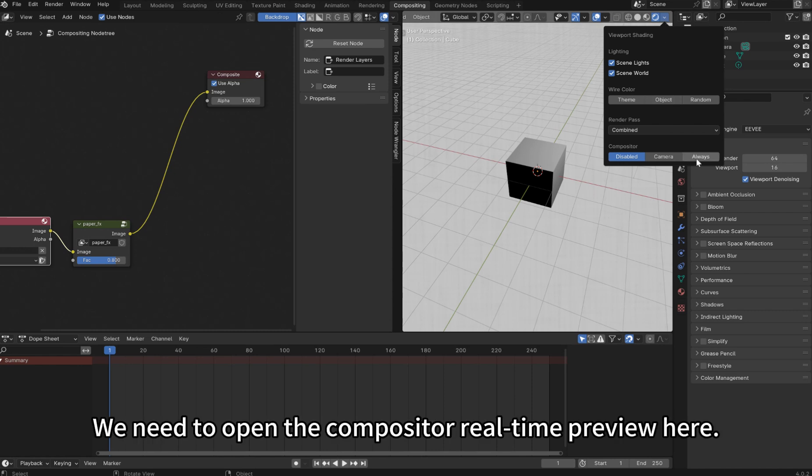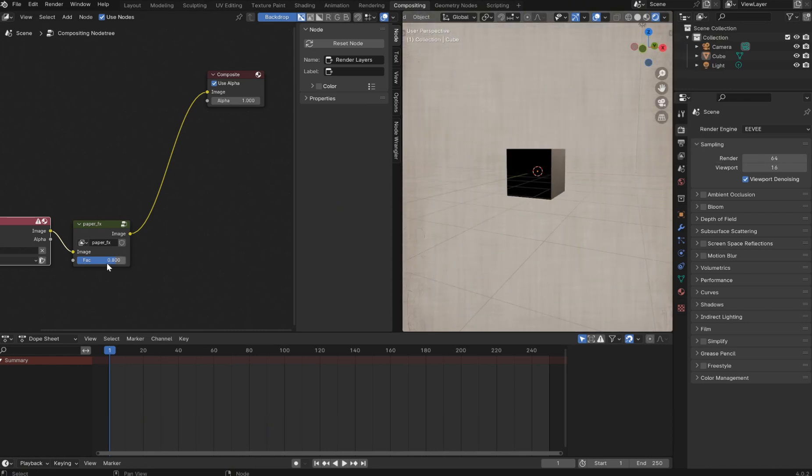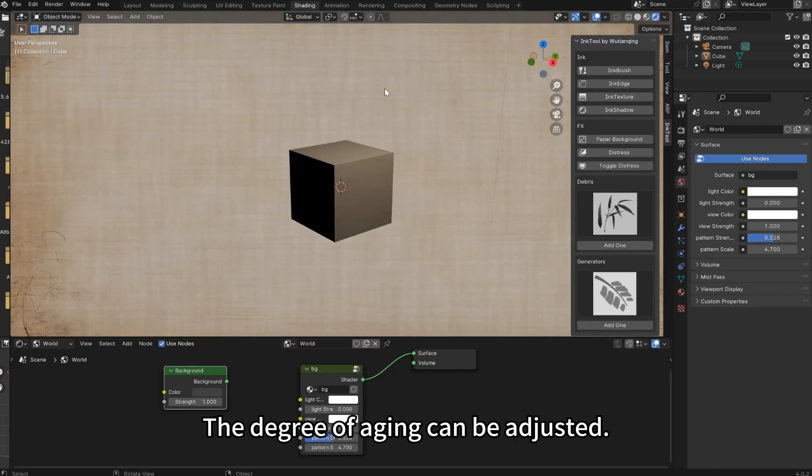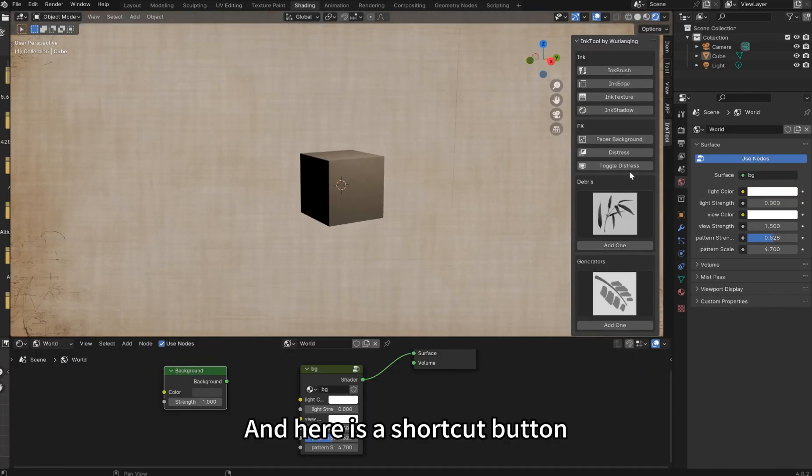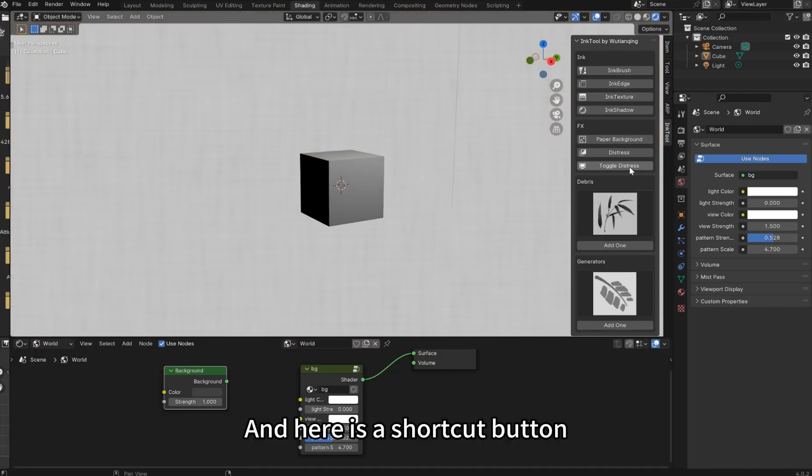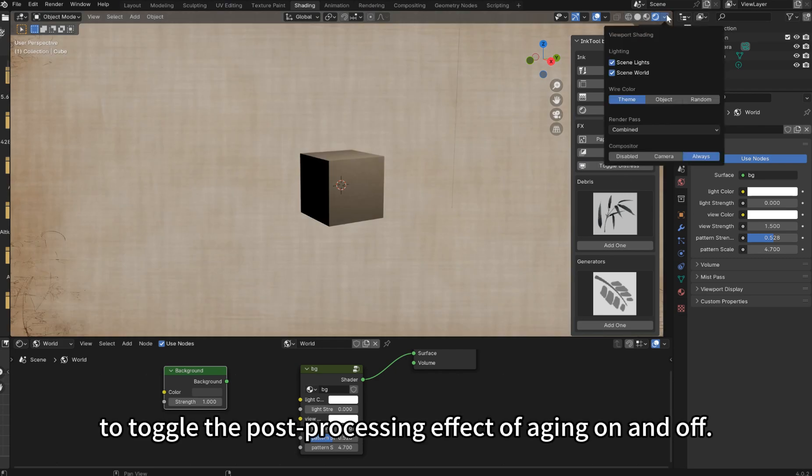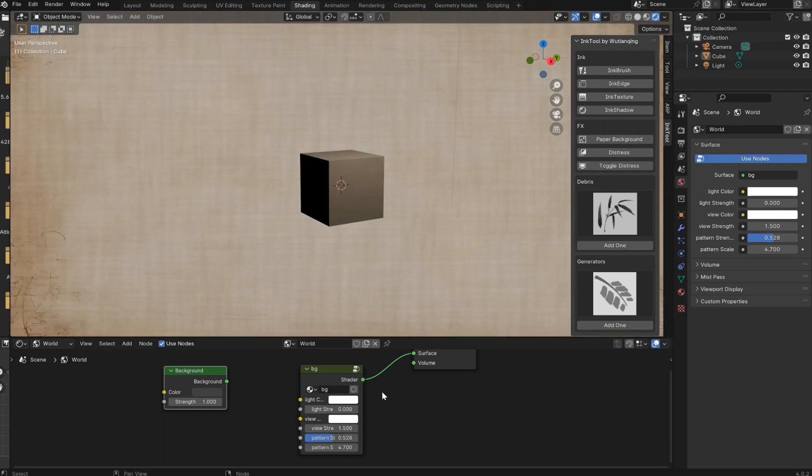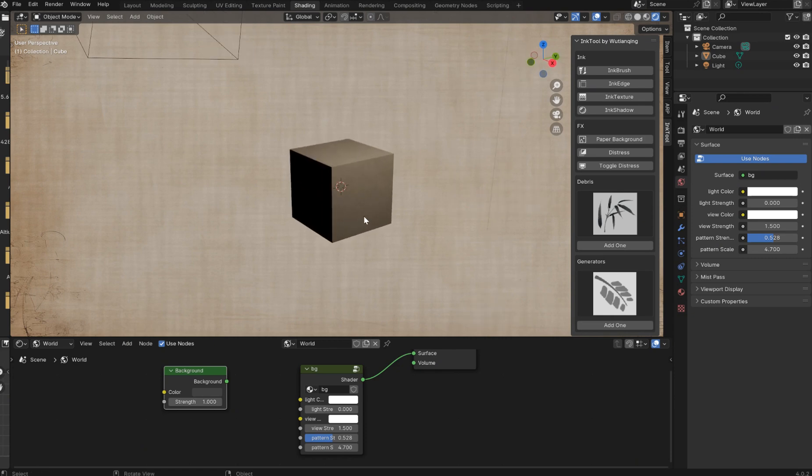We need to open the compositor real-time preview here. The degree of aging can be adjusted. And here is a shortcut button to toggle the post-processing effect of aging on and off.